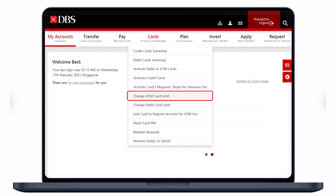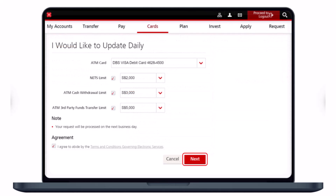Once you click on the Change ATM Card Limit option, select the ATM card that you wish to change the limit for. You can change your NETS limit — go ahead and set one. You can also change the ATM cash withdrawal limit — set that as well. And lastly, you can change your ATM third-party funds transfer limit.